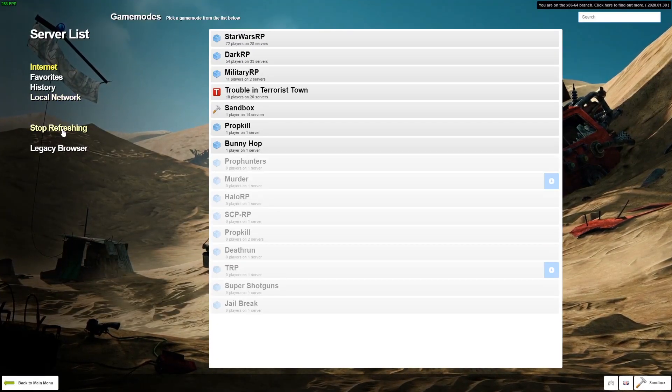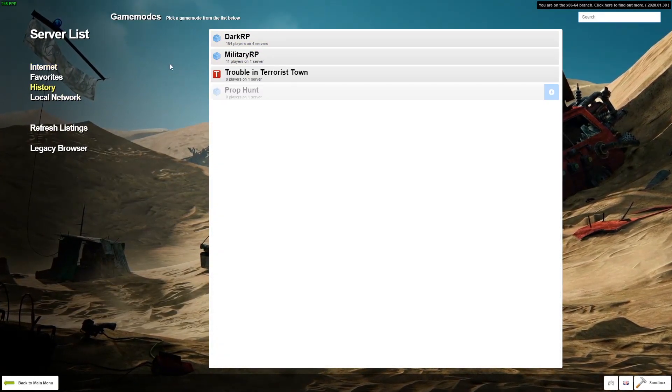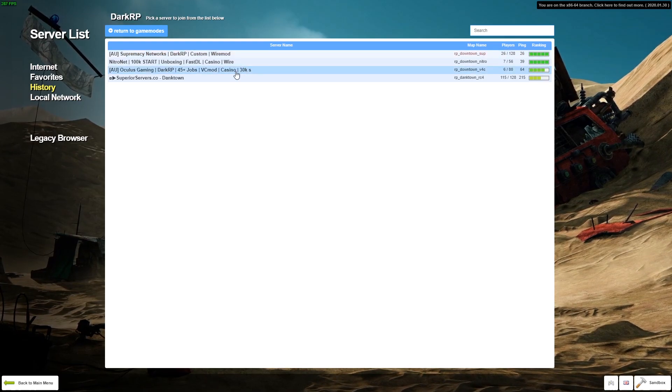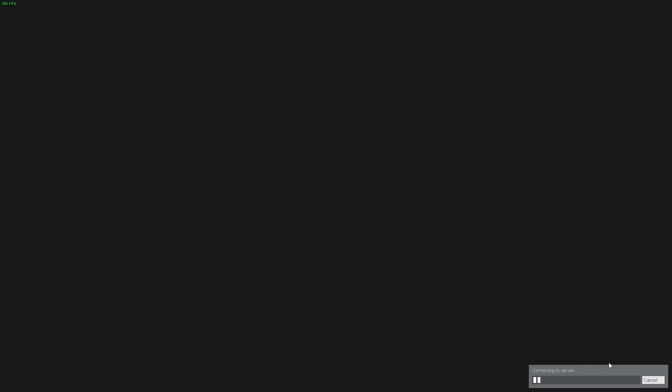I'm joining Superior Servers, one of the most popular servers, probably running a bunch of bots in it though. There's a lot of AFK people in the spawn.